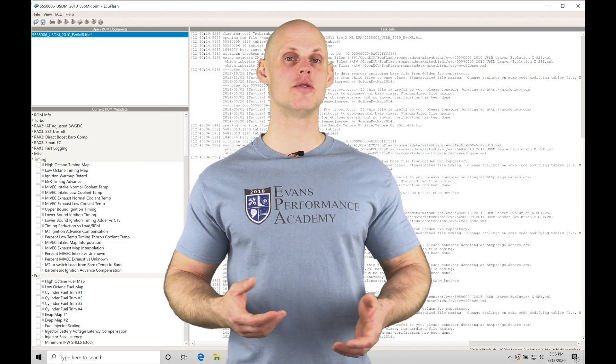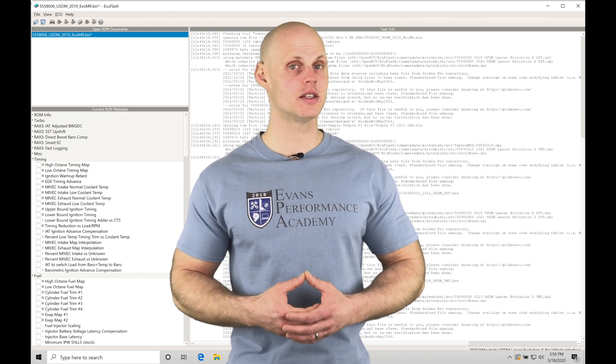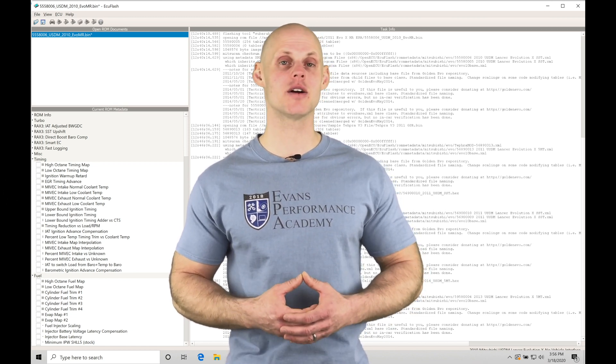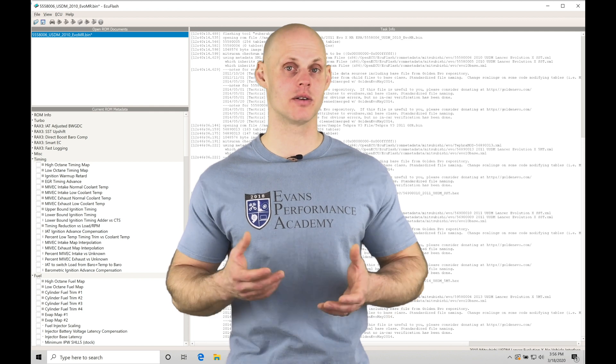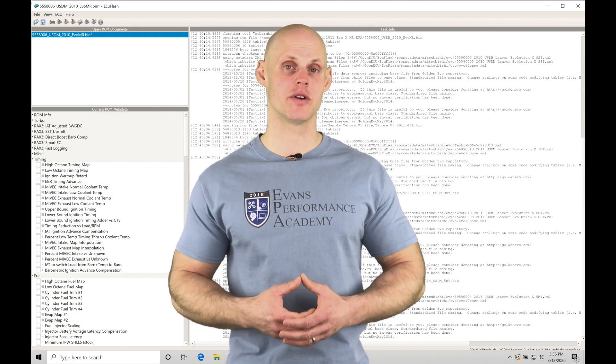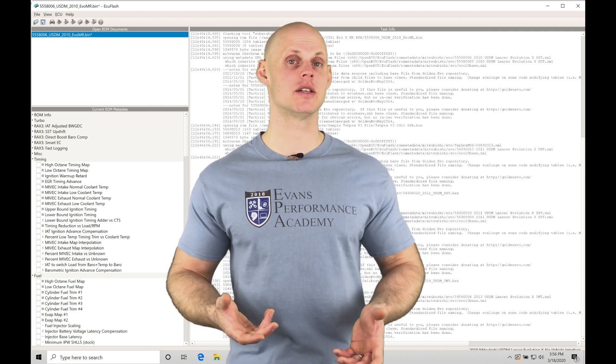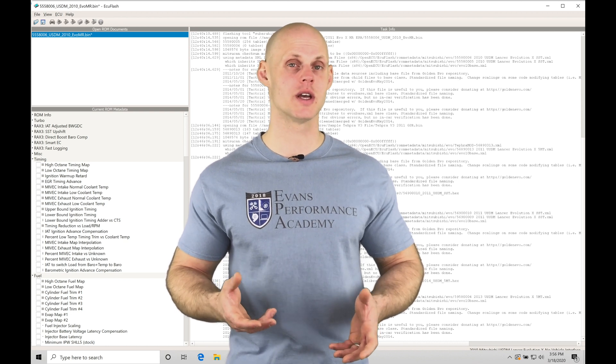Welcome to EVO 10 ECU Flash Training Part 6. In this video, we're going to be taking a look at our mass airflow and speed density style calculations that are going on in our EVO 10 ECUs. We briefly touched on this in the very first video in the training course.